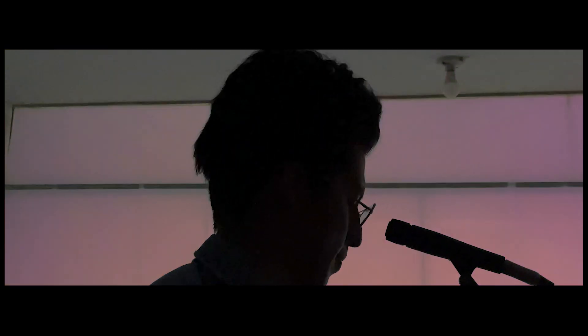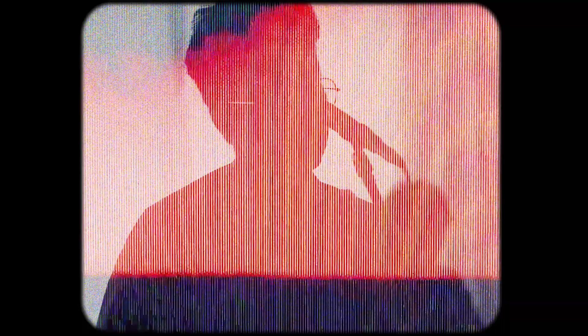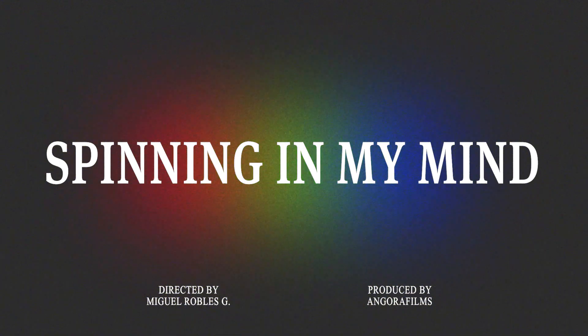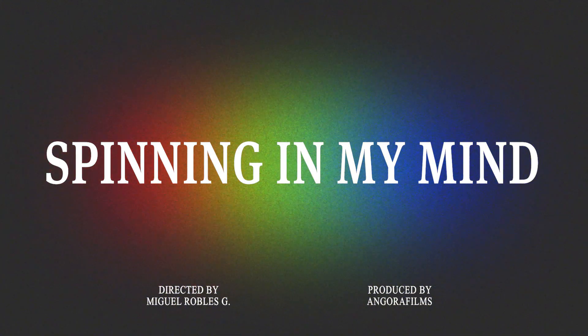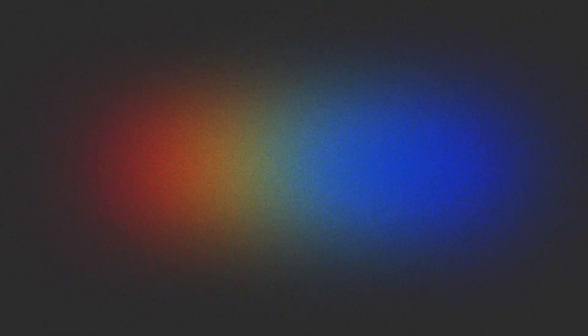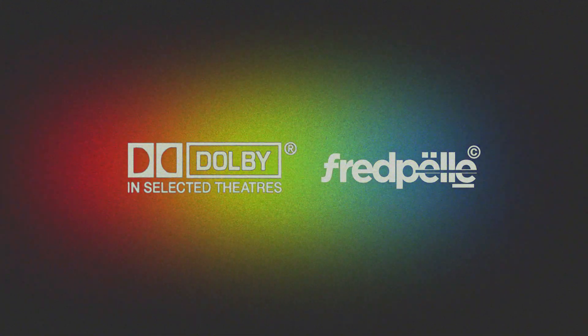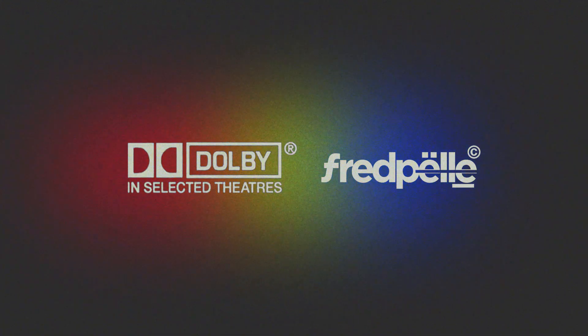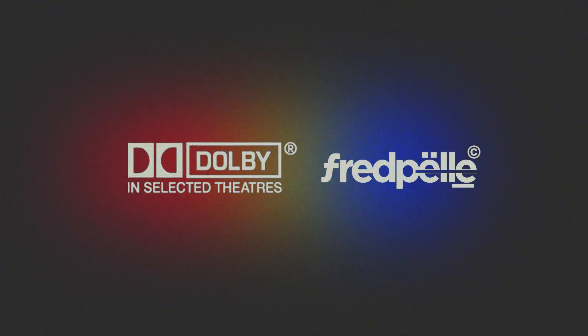Spinning in my mind, spinning in my mind, spinning in my mind.